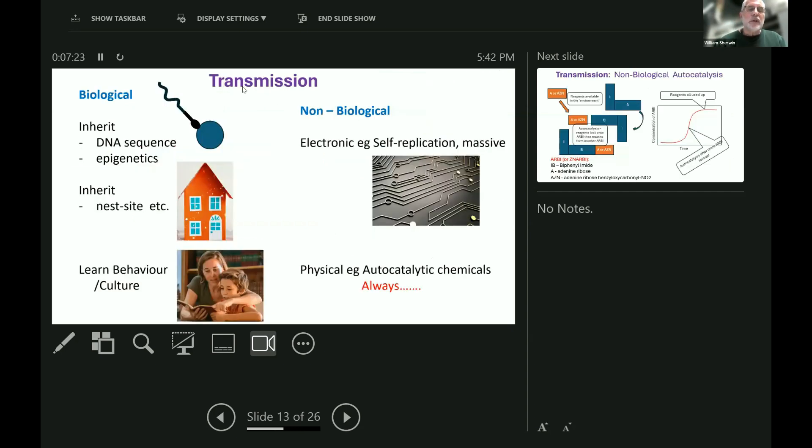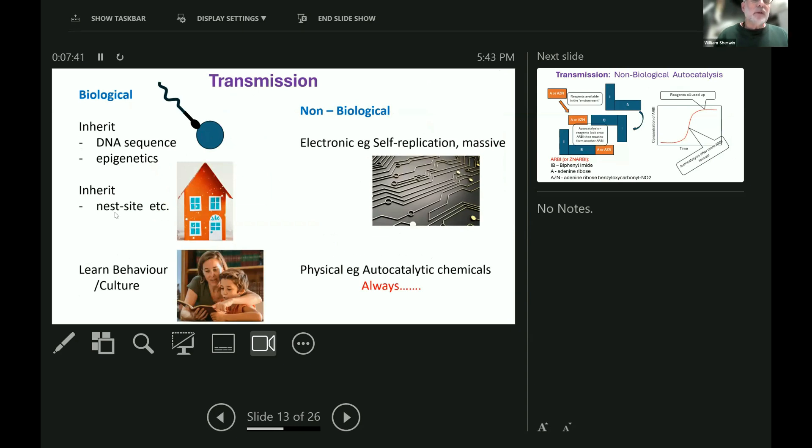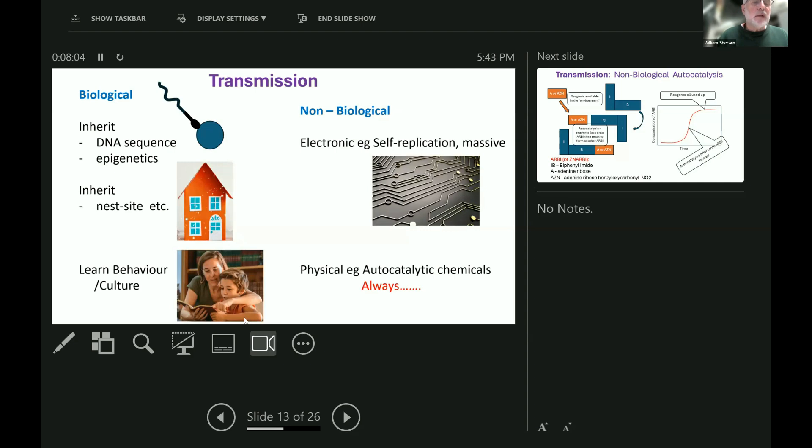So what about transmission? You've probably all heard of sperm meets ovum and therefore DNA sequence gets inherited. Also, sometimes those epigenetic marks can get inherited. There's also non-DNA inheritance. Individuals can inherit a nest site or inherit a house from their parents and all sorts of other things. There's about 10 different forms of biological transmission. There's transmission that doesn't involve inheritance at all, like when you learn something from a teacher who's not your relative, and that changes the culture.